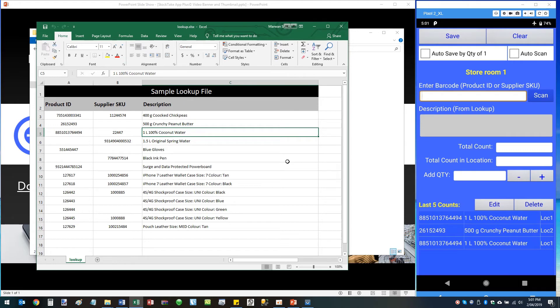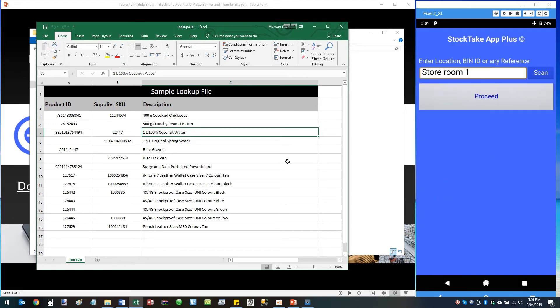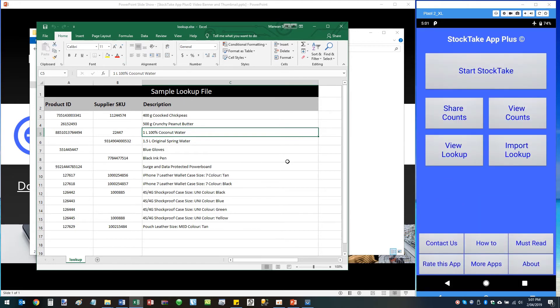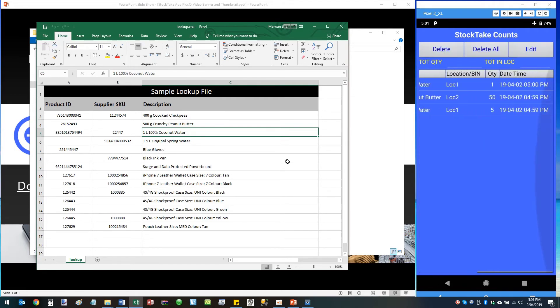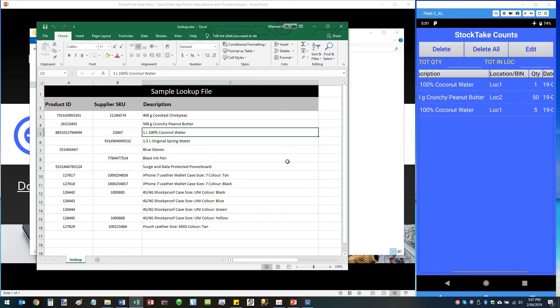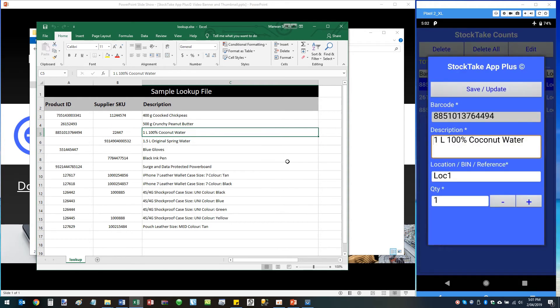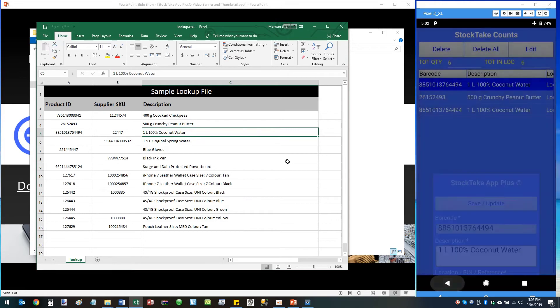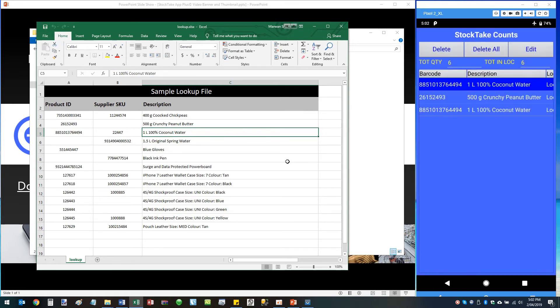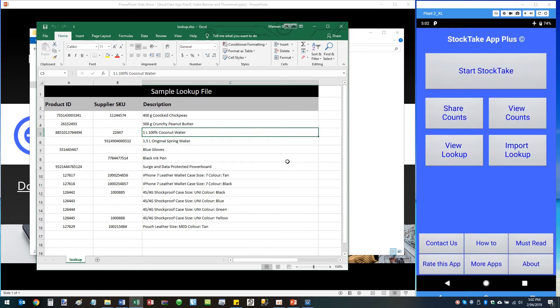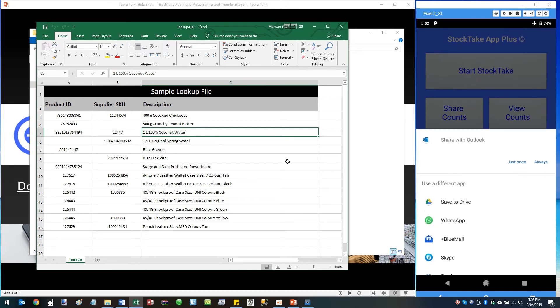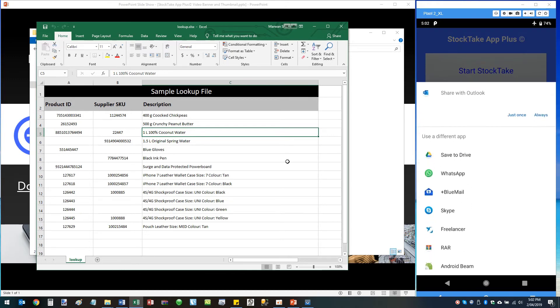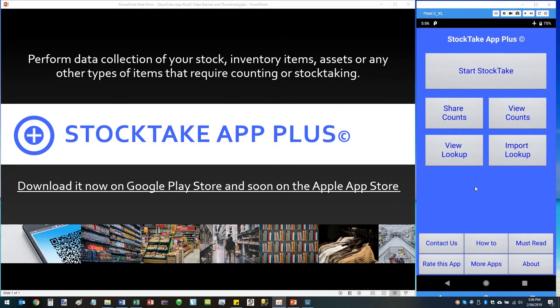When you're done for the day and you're ready to export your data, simply go back to the main screen. You can view your accounts, you can edit any account you like, you can delete or delete all. You can also share your accounts. You can share it by any compatible apps that are installed on your phone.